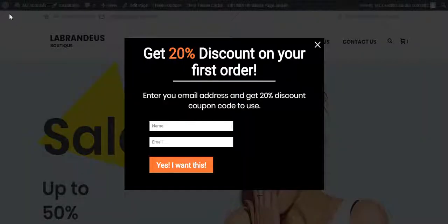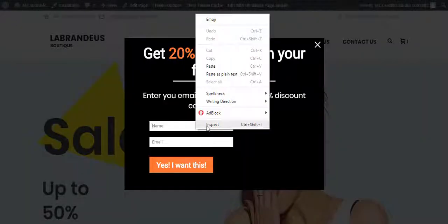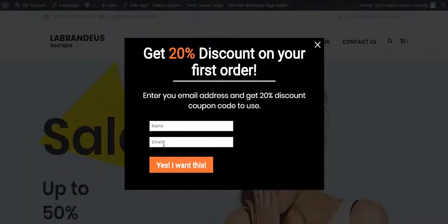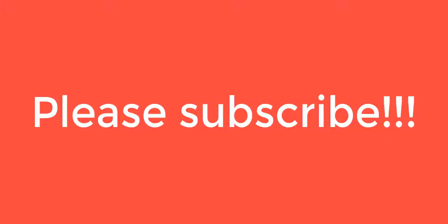And that's it — we are done! You can style the pop-up further using theme-specific styles or custom CSS code. I hope you liked this tutorial. Thank you for watching, and please subscribe to my channel.